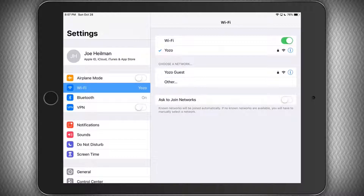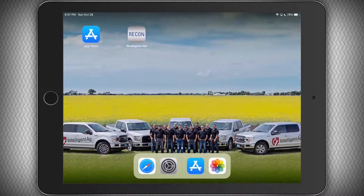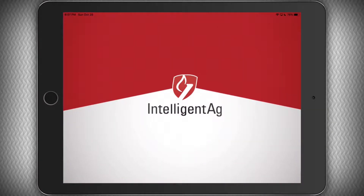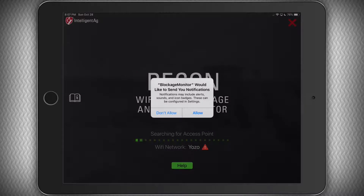You'll see I'm not connected to the IAS blockage network because I'm using demo mode. We're going to go back into our Recon app and open that for the first time.